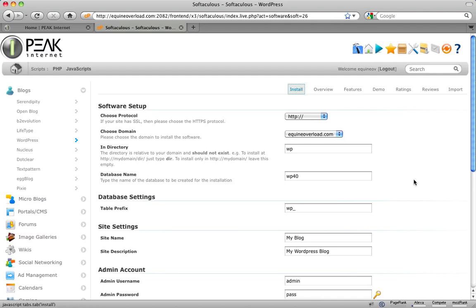The next option asks you which directory you would like your WordPress installed to. If you want your WordPress to be installed to the main website and not a subdomain, erase what is in the box. Otherwise, type the name of the folder you wish to install to. We will leave ours as WP for this demonstration.